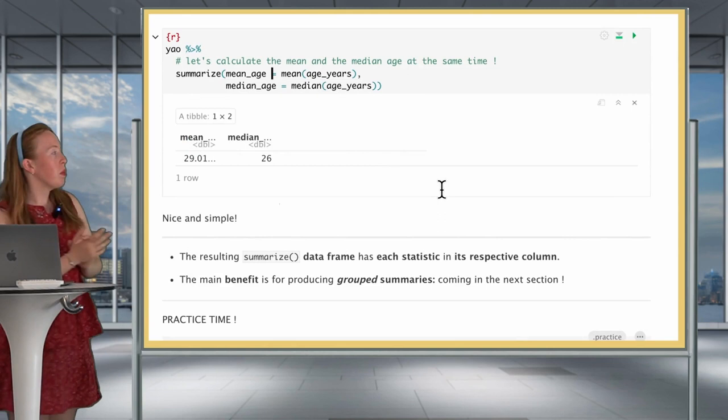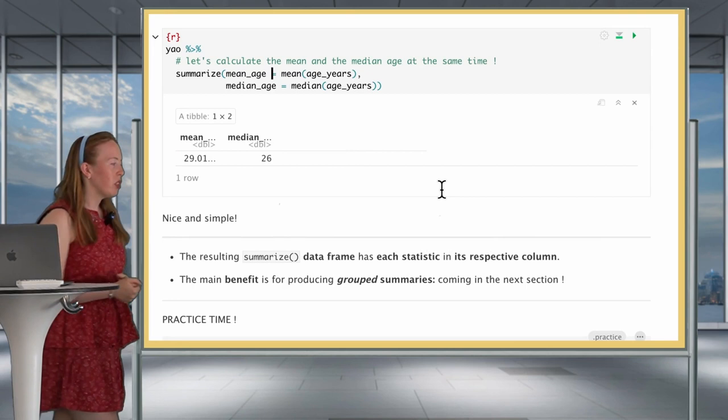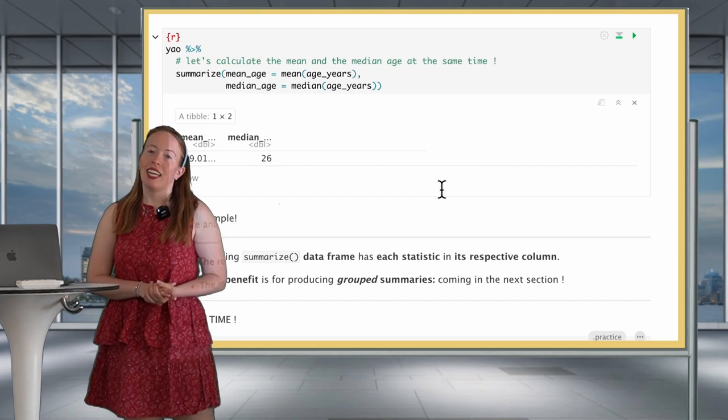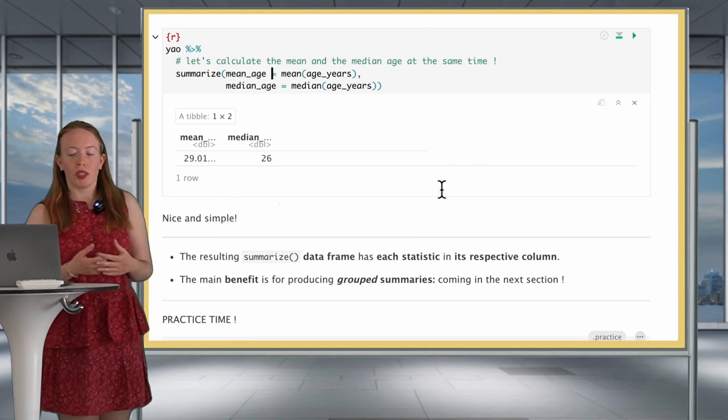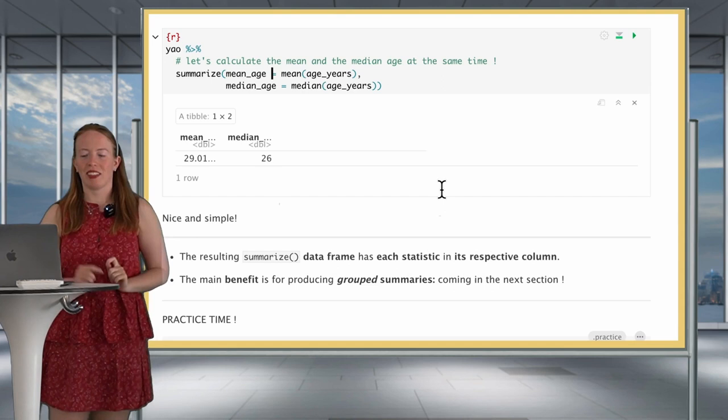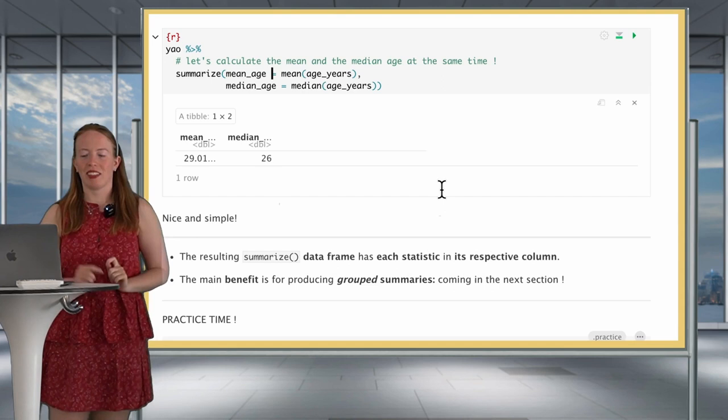The moment where summarize becomes really essential is when you're going to be working on grouped summaries — when you group your variables together and want your summary statistics by groups. We'll get to what groups and summarizing over groups means in just a second.